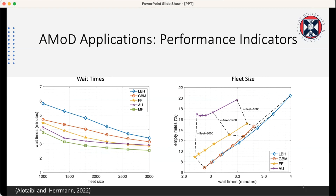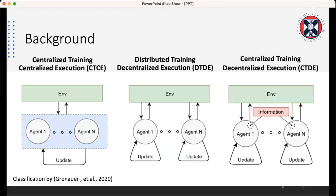Also, from a financial point of view, we are interested in utilizing the fleet size. Today I'm here to talk about how to use multi-agent reinforcement learning for short-term utilization for autonomous mobility on demand.